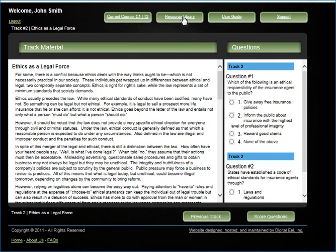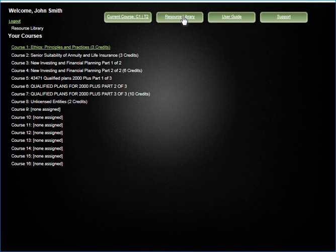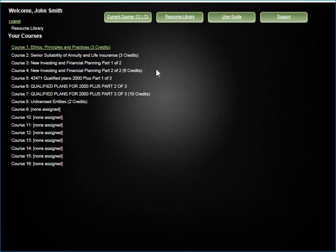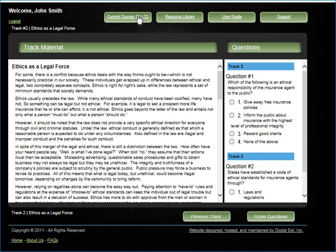If you want to see which courses have been assigned to you or how many are left to complete, click the green resource library button in the top menu at any time. Click the green current course button to return to your coursework.